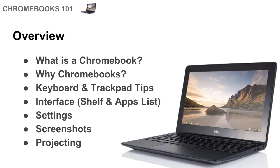Then I'll show you a few keyboard and trackpad tips because the trackpad is a little bit different than other types of computers. And then the general interface, so how to access the shelf, how to pin apps to the shelf, how to add apps from the web store, the basics along those lines.